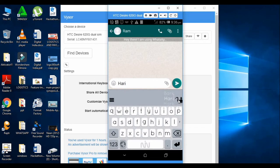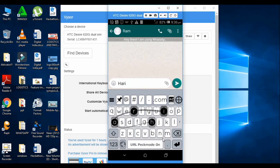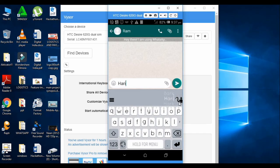If you type as a symbol item, press it. If you type as a URL, you can use .com. So if you want to use .com, click the symbol and use the URL mode.